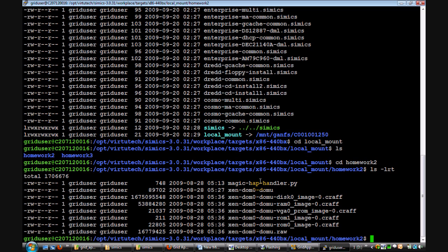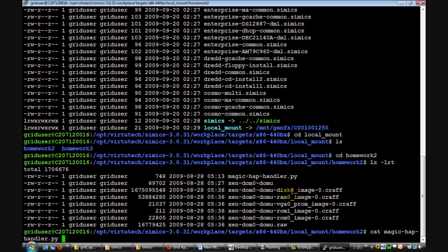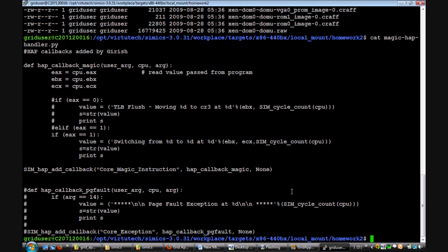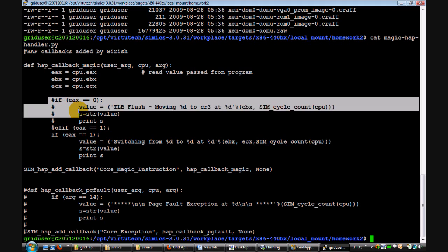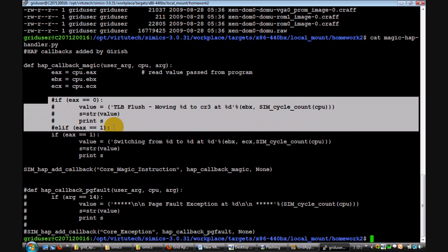A Python script to catch these hooks has also been provided. It's called magic-hap-handler.py. By uncommenting different portions of this Python script, you can incorporate TLB flushes or page faults. For example, if you uncomment this portion, you can incorporate TLB flushes using this script.